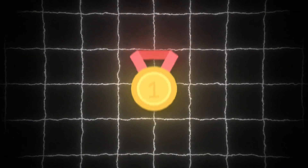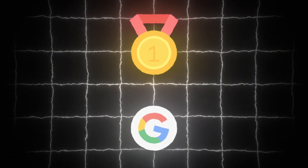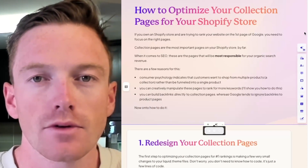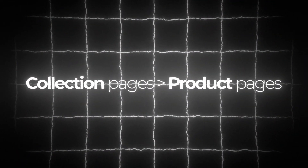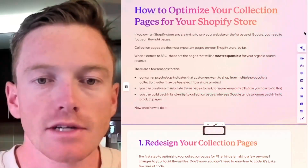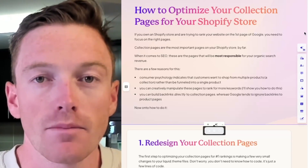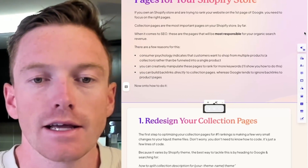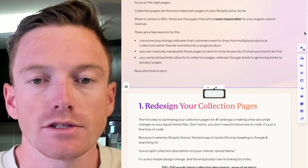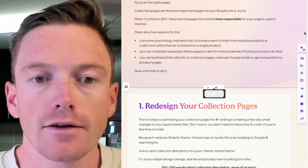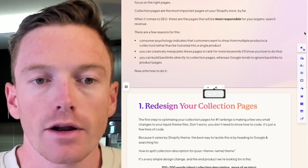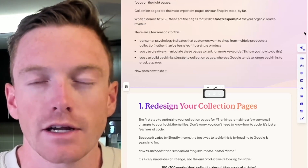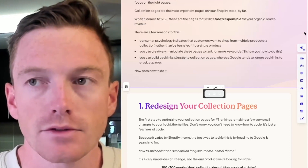If you want a Shopify store and are trying to rank on the first page of Google, you need to focus on the right pages. Collection pages are the most important pages on your Shopify store by far, way more so than product pages when it comes to SEO. These are the pages that are going to be most responsible for your organic search revenue. Consumer psychology indicates that customers want to shop from multiple products, a collection, rather than be funneled into a single product. Google reflects this by oftentimes serving far more collection and category pages on the top page of Google as opposed to product pages.